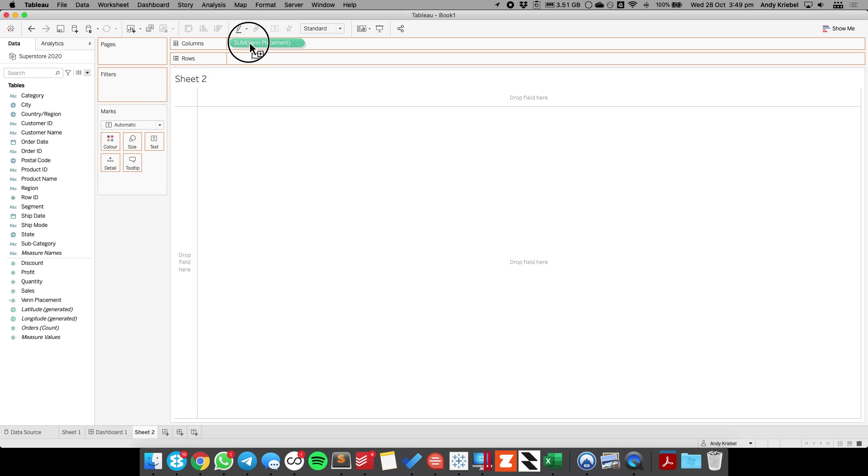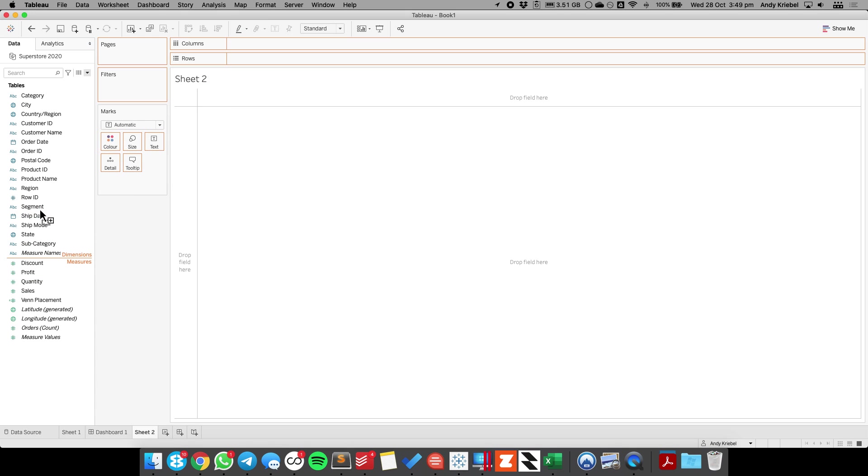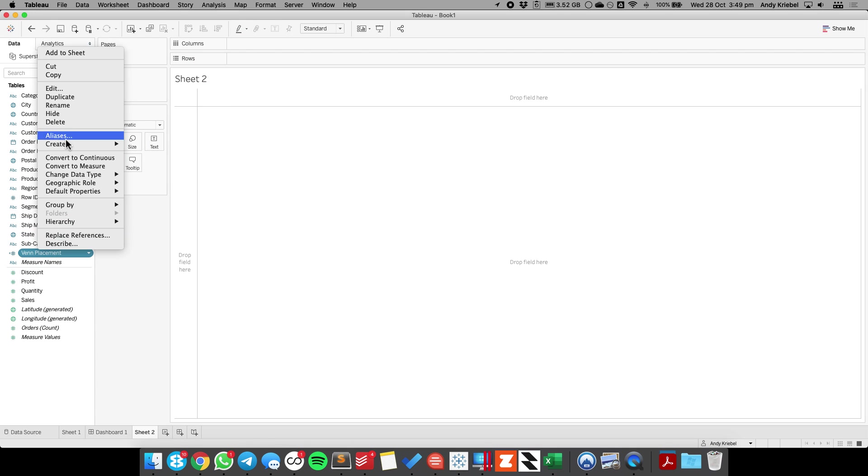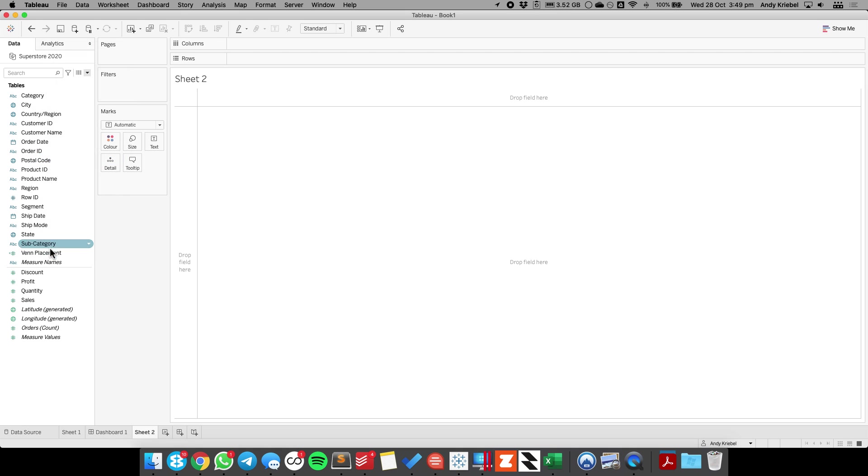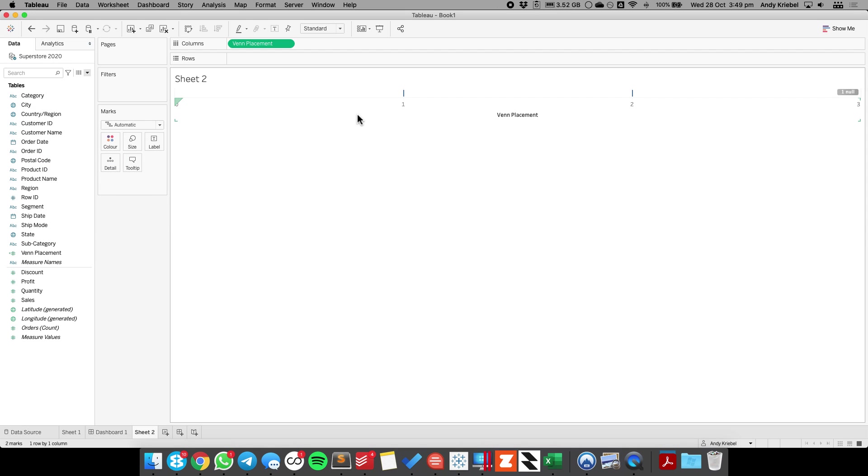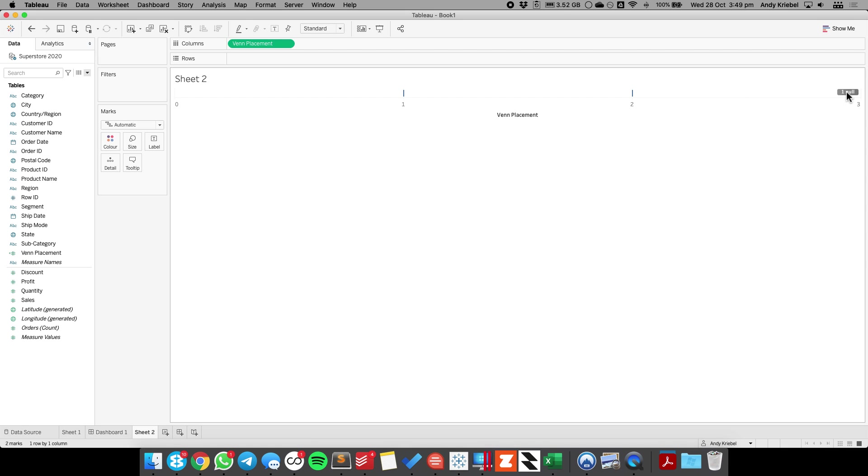And now when I put my Venn placement in, I want to make this a dimension and make it continuous. And now when I place this in the view, you see I get two marks, one at 1 and one at 0, and then I have some nulls. That's for the central and the south, so I'm going to go ahead and hide that indicator.